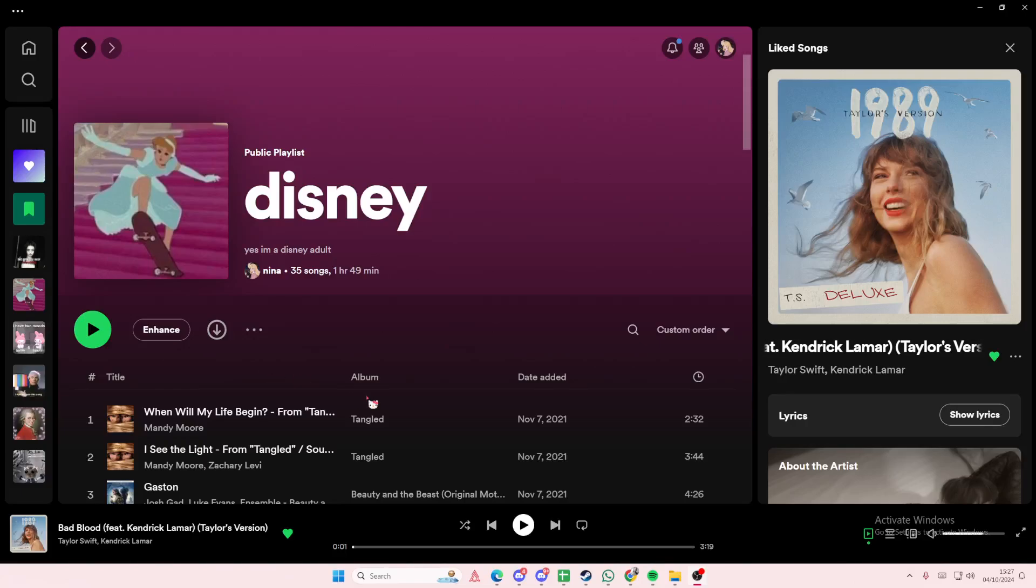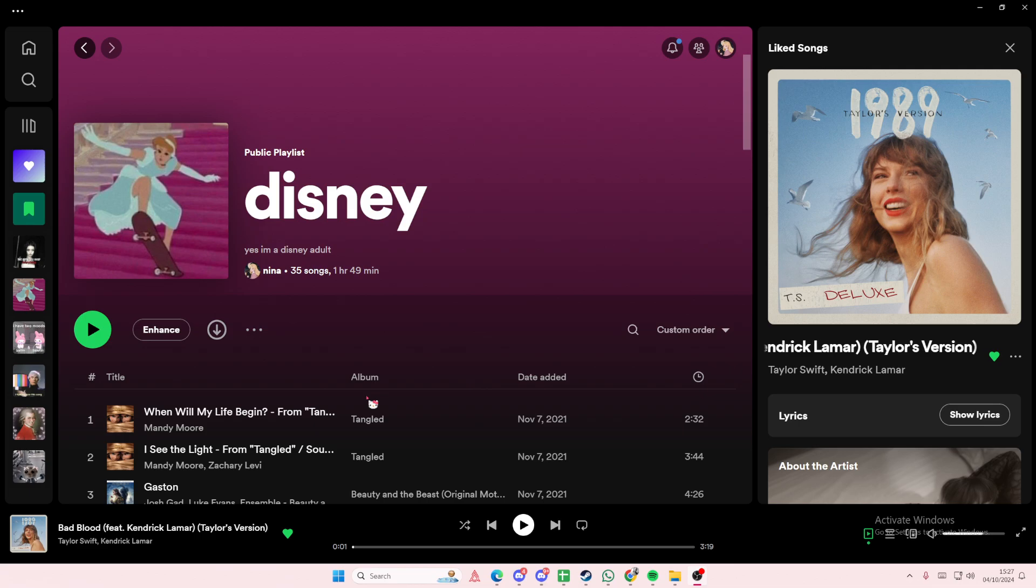Hey guys and welcome back to this channel. In this video I'll be showing you how you can merge playlists on Spotify. I'm not going to do that though because I don't really want to mess up my playlist.